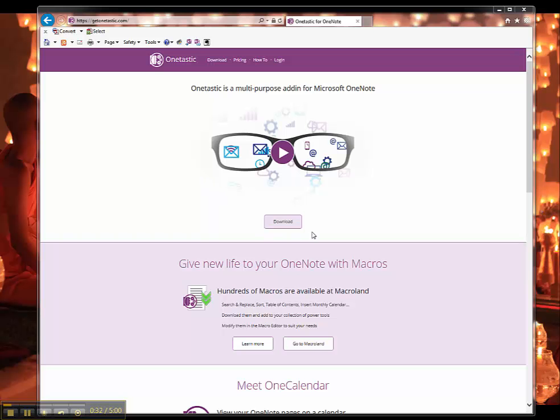So I would begin by downloading the OneTastic add-in for OneNote and it just creates extra tabs, free extra tools for you. It'll create a OneTastic tab and a macros tab.